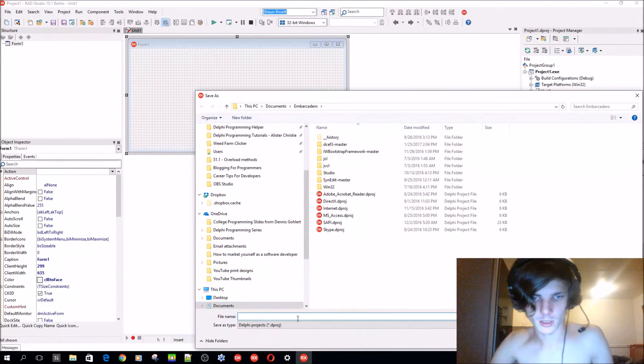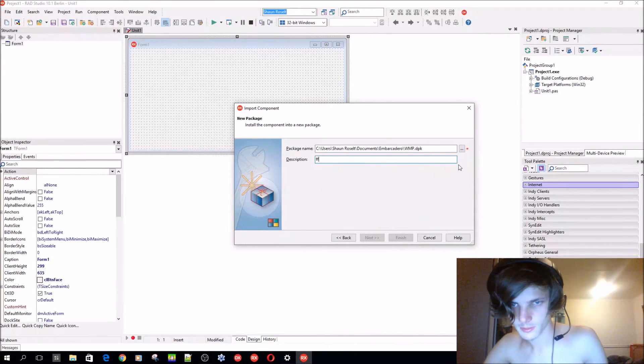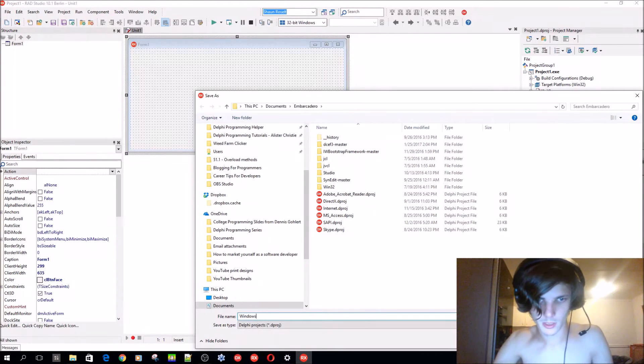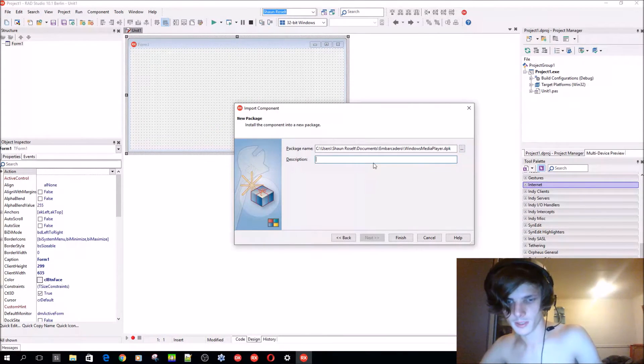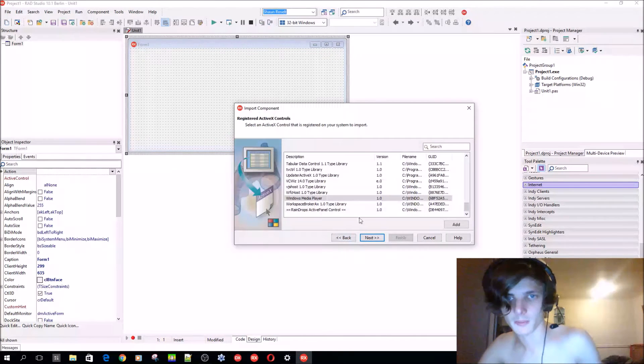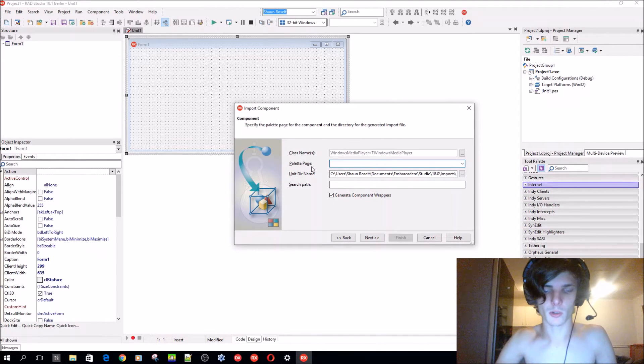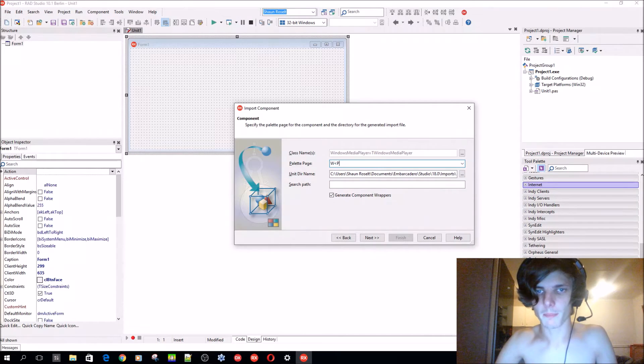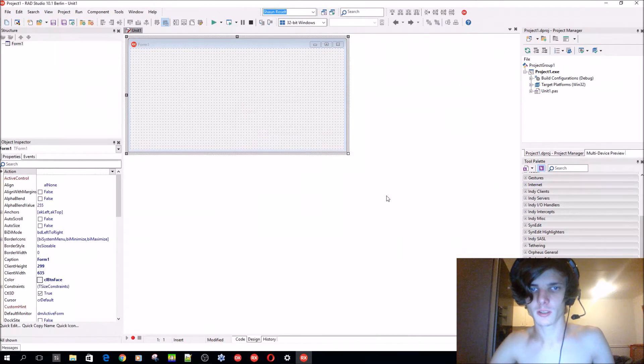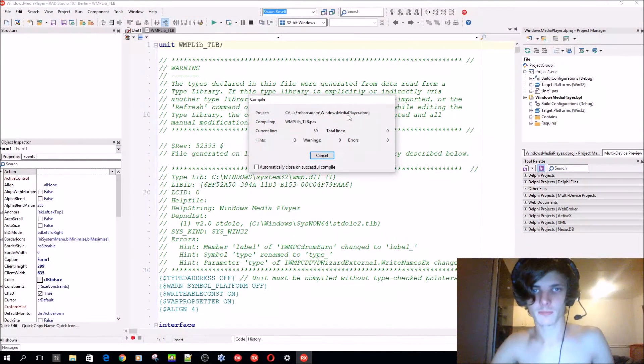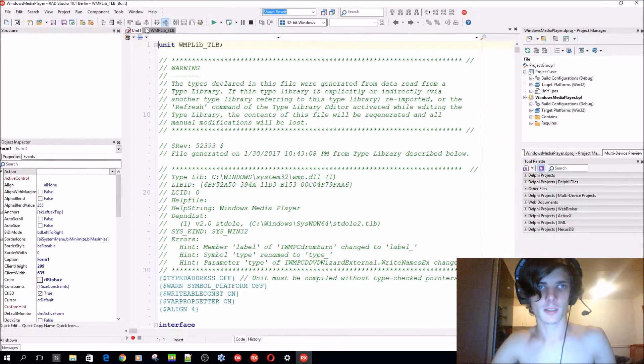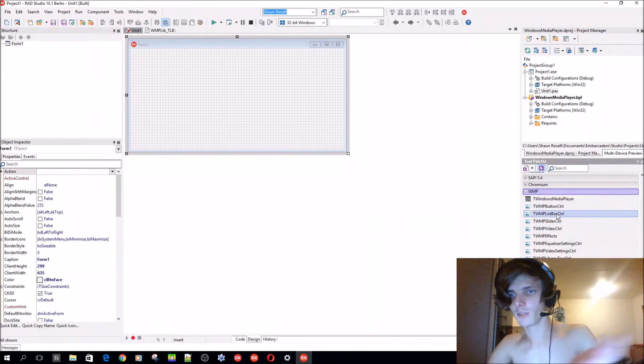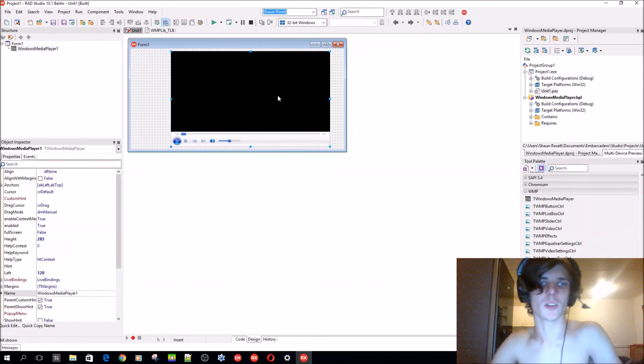Basically what we did was we selected the Windows Media Player, we gave it a palette name - I called it WMP. Next, into new package. Now it's compiling. I actually have the WMP components here. For instance, now you can add the T Media Player component here and you can basically use Windows Media Player in your app.